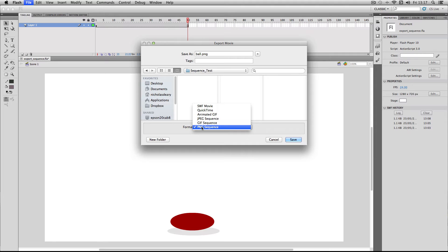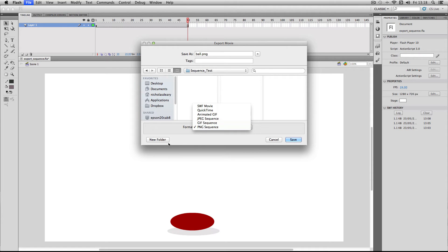This is because PNG allows you to export your images with an alpha channel. And this is often very important, especially if you're going to be comping your image sequence later on. So I'm going to pick PNG.